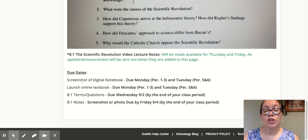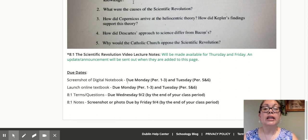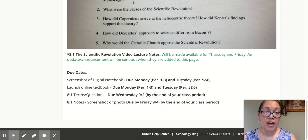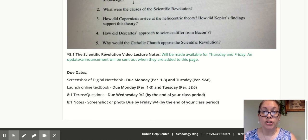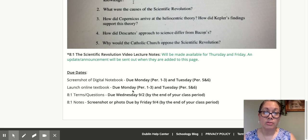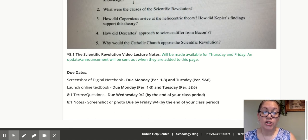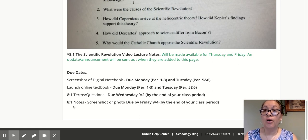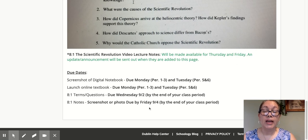So, our due dates. A screenshot of your digital notebook in your Google Drive is due by the end of class on Monday for periods one through three, and by the end of class on Tuesday for periods five and six. Same thing for launching your online textbook — screenshot or picture uploaded to Schoology. Your 8-1 terms and questions are due by the end of class on Wednesday. And a screenshot or photo of your 8-1 notes in your spiral will be due by the end of class on Friday.